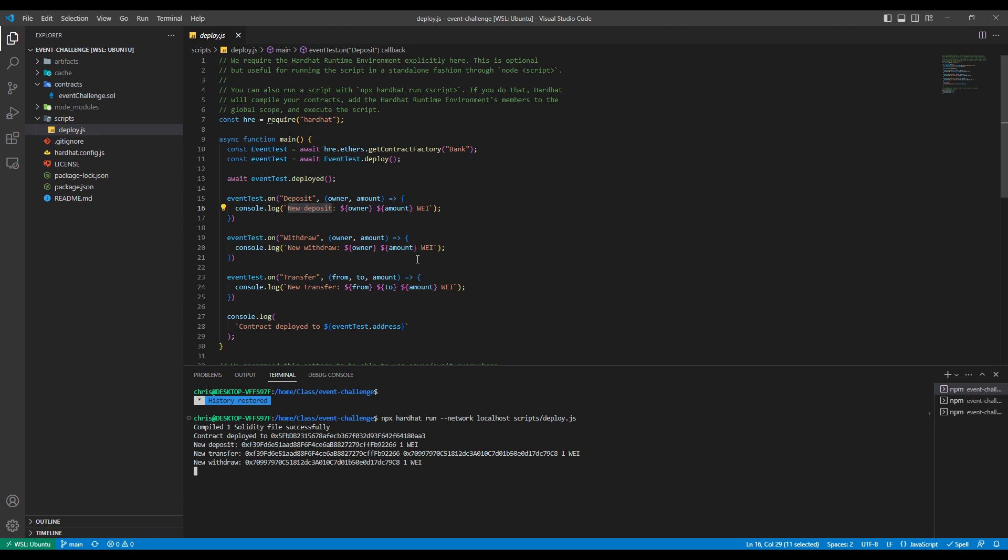And so that is how you get the log information from your smart contract into your JavaScript and display it. If you have any questions, you can reach out to me on Discord. My name is Chris. I hope this was very helpful to you. And with that, take care and have a wonderful day.